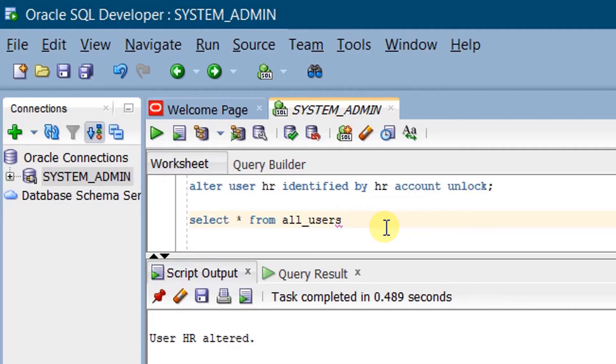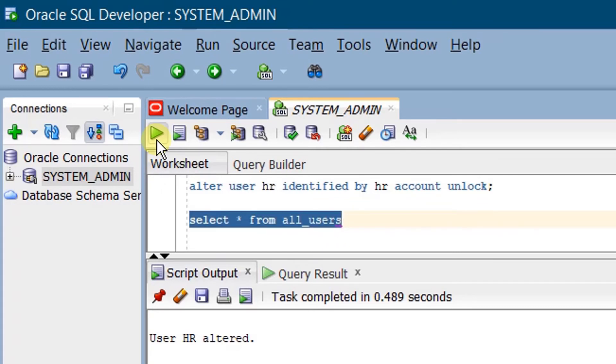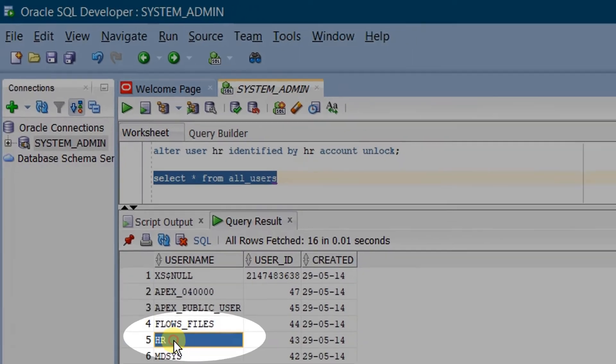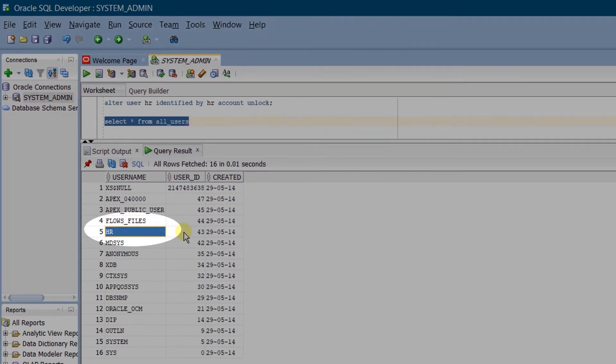Let's query the database by executing SELECT * FROM ALL_USERS. Execute. Here you can see the HR account listed.